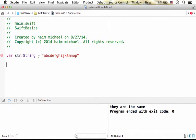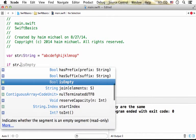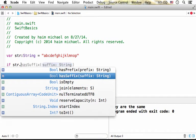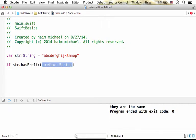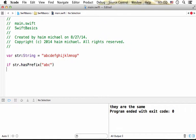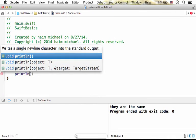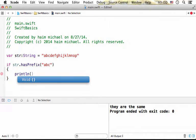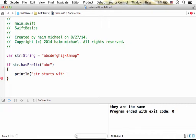Now let's say we want to check whether it starts with a specific string. So we can do str.hasPrefix and pass over a specific string. And if it is true then we will get printed to the screen the text 'str starts with abc'.